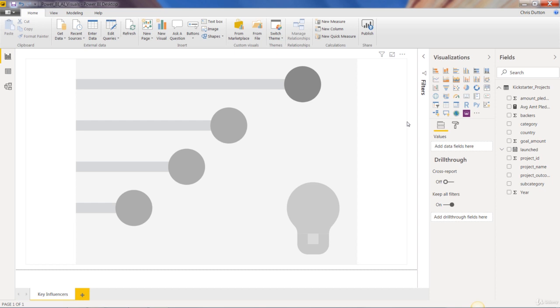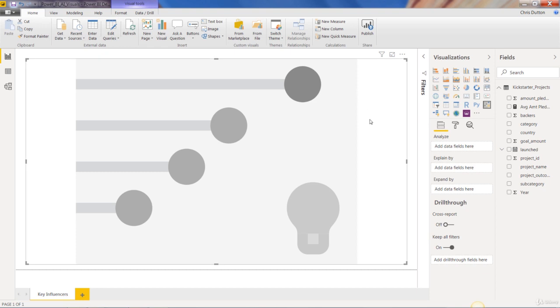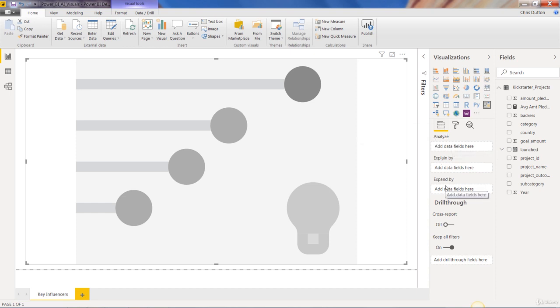So all right, that was a lot of words. I apologize, getting a little heavy there. Now let's start playing with this and see what this is all about. So we've selected our visual here. We've got three different fields or wells that we can play with in the visualizations tab. Analyze, explain by, and expand by.